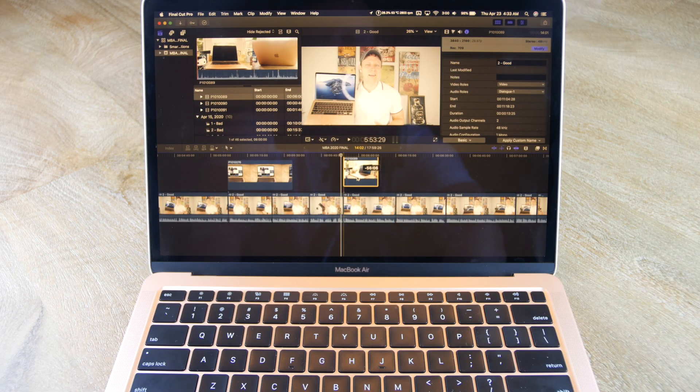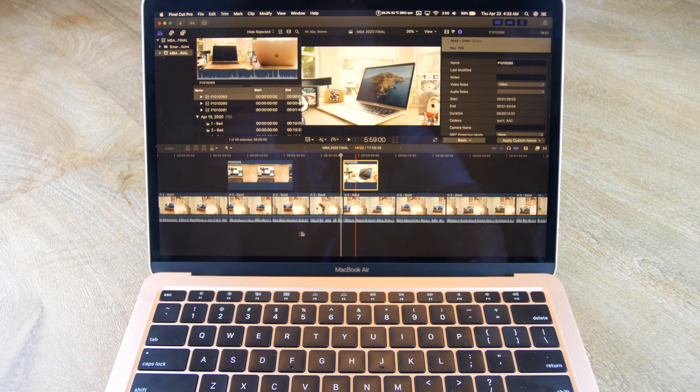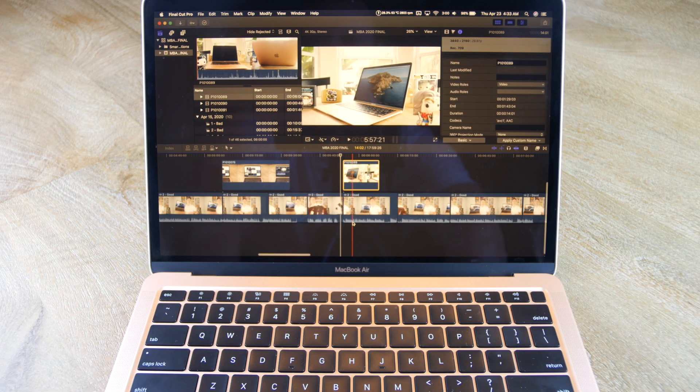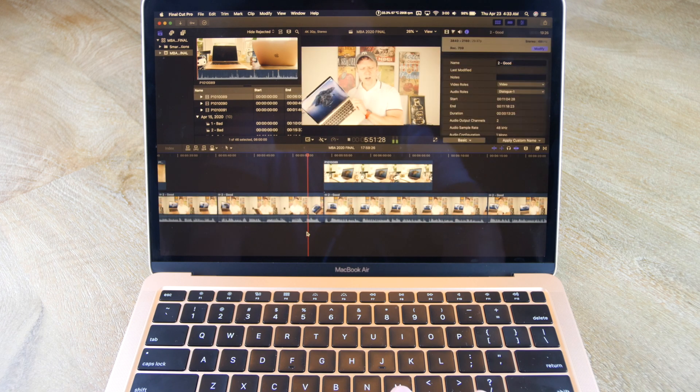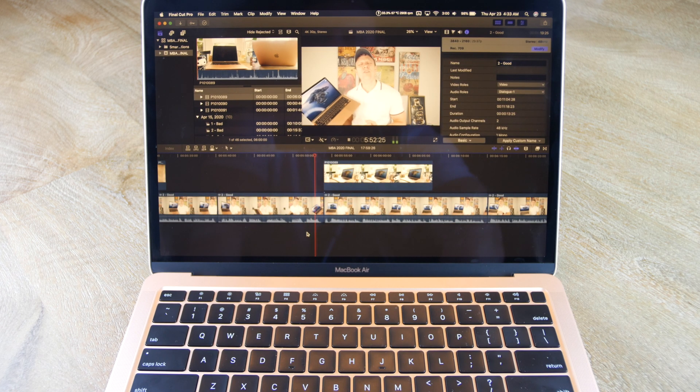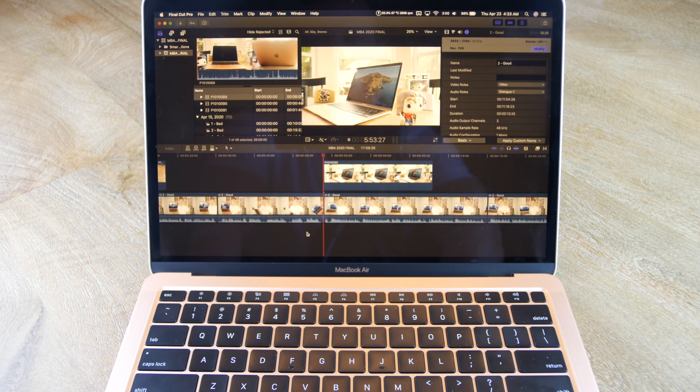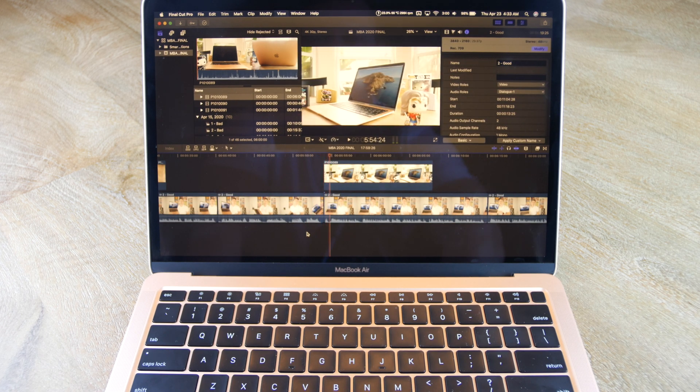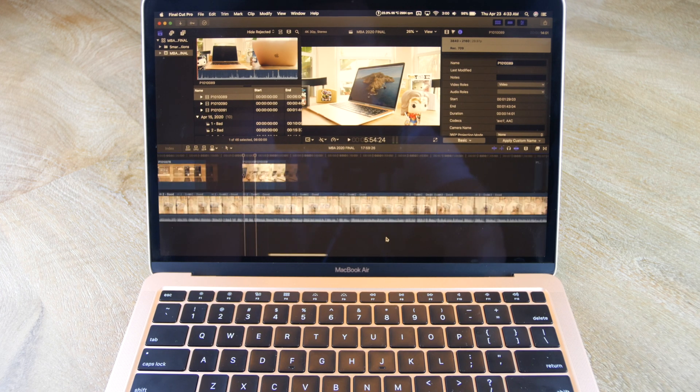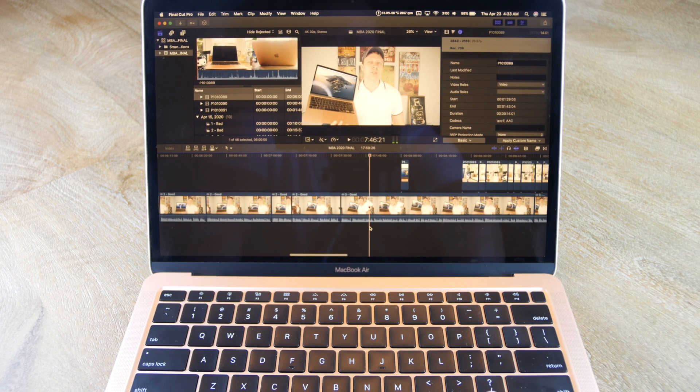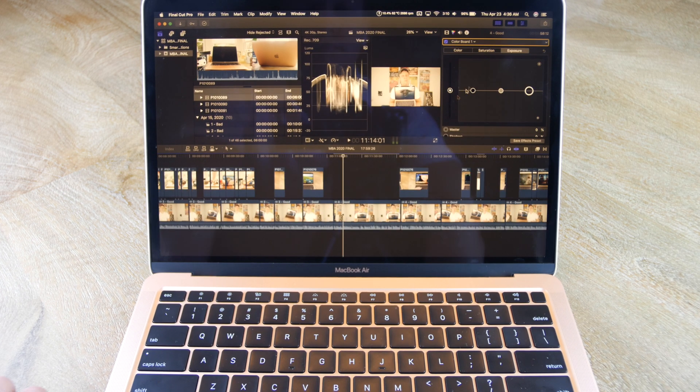So what are my settings? I edit H.264 4K 30fps video. I don't use proxies, and I don't transcode to create optimized media. The only thing I do use is performance settings over quality settings.